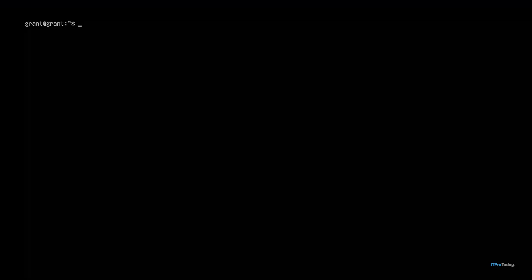Let's talk about disabling root login. One of the things that you should always do is to disable root login over SSH. What this prevents is attackers from trying to brute force their way into your server using the root account.